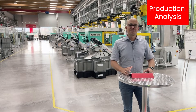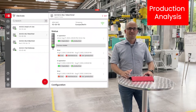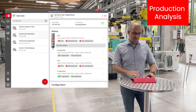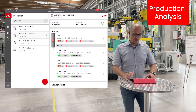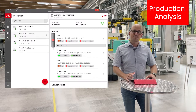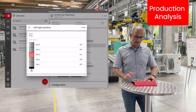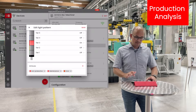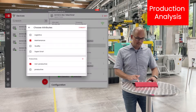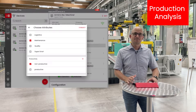The digital twin is the virtual copy of your signal tower. The colored dots at each light pattern represent attributes that are active at the signal tower at the moment. These attributes are grouped in categories that give meaning to the signals.